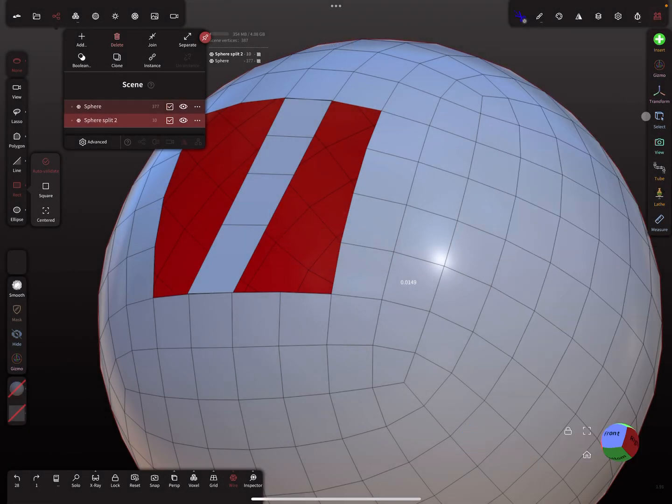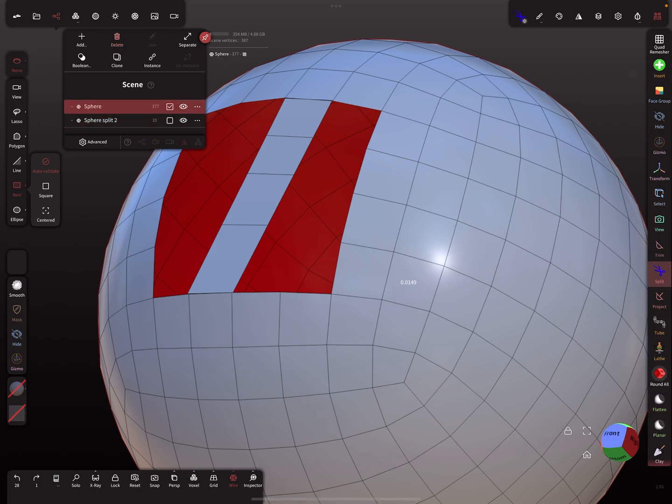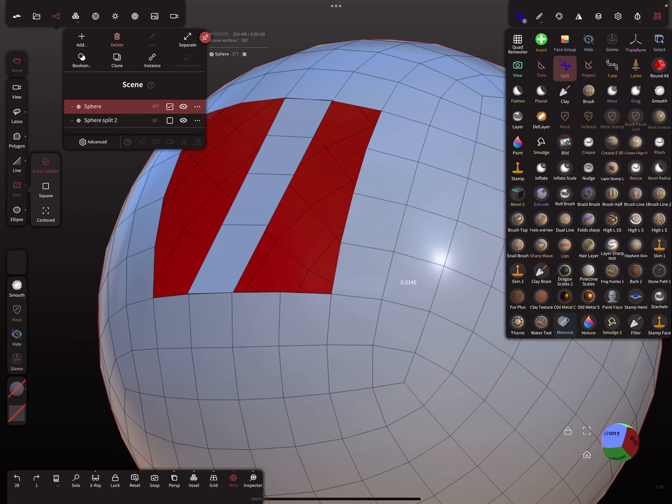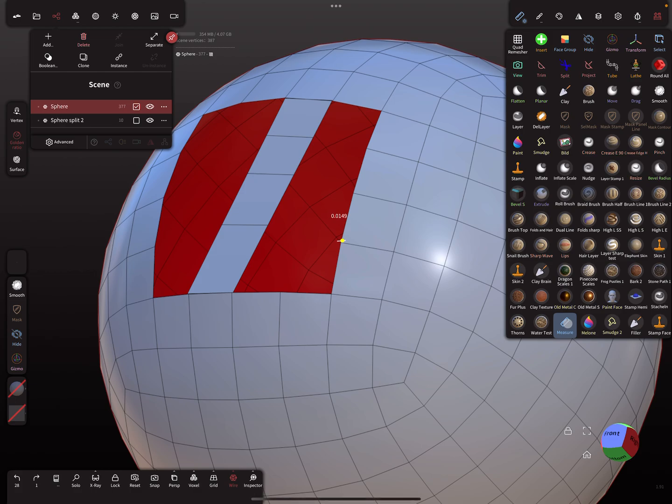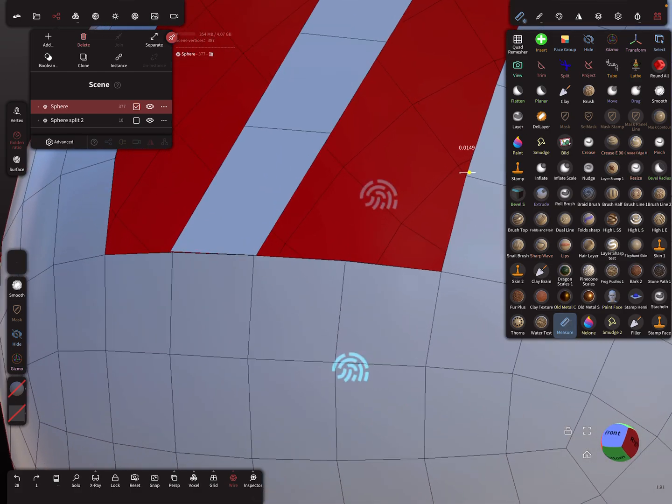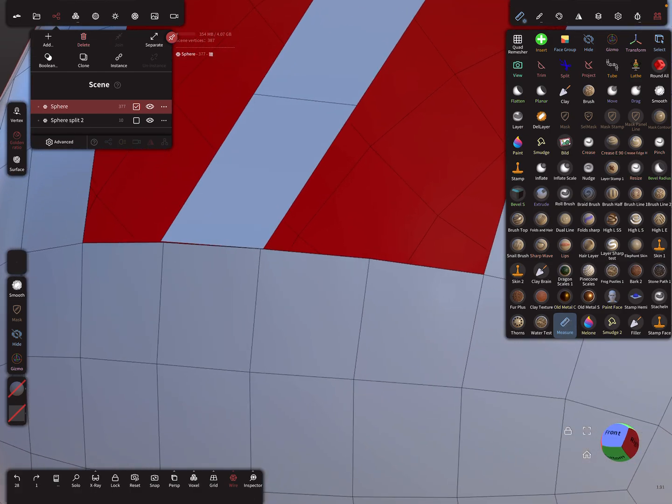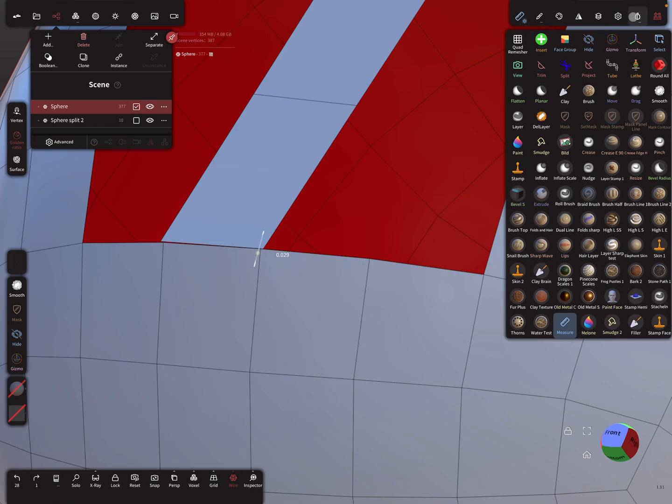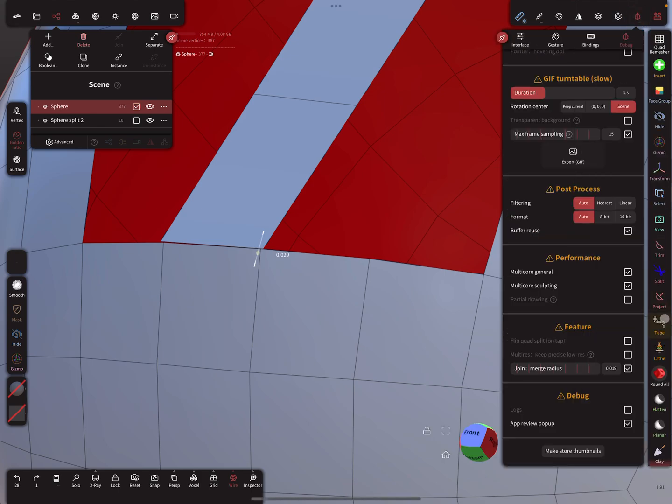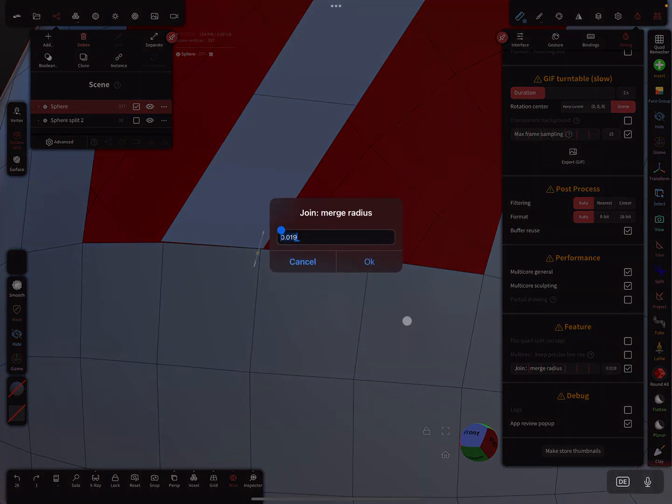Go back to the mesh here. I use the measure tool and measure the distance between the vertices here: 0.029. Let's test this distance: 0.029.